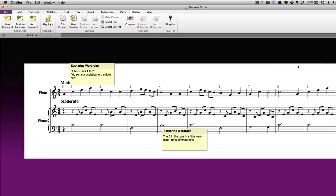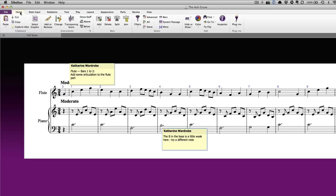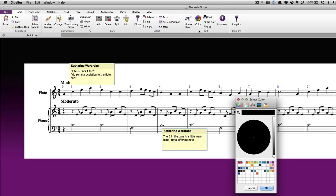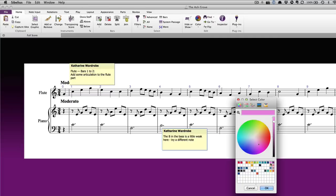Comments added by you will all be the same color. You can't alter the default color chosen for each user, but you can manually change the color of an existing comment. Select the comment first, then go to Home, Color and Choose Color. Select the color you want and click OK.